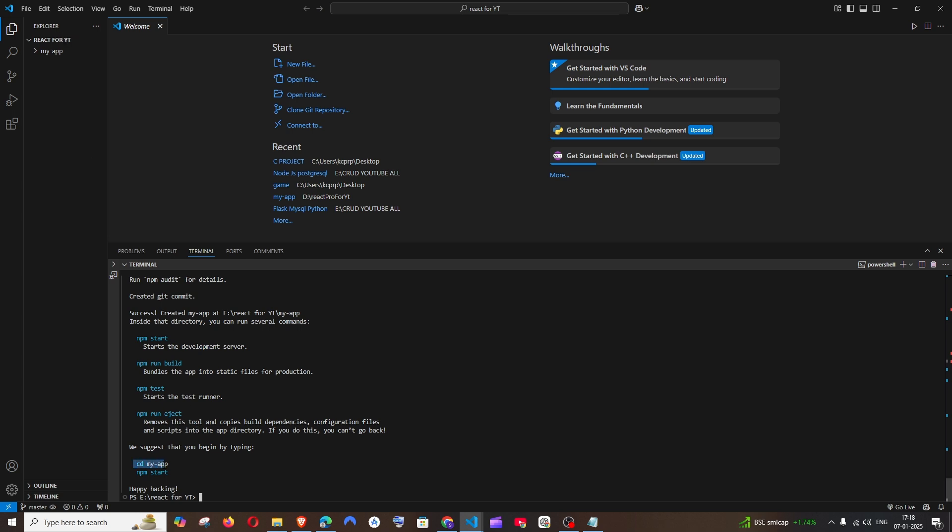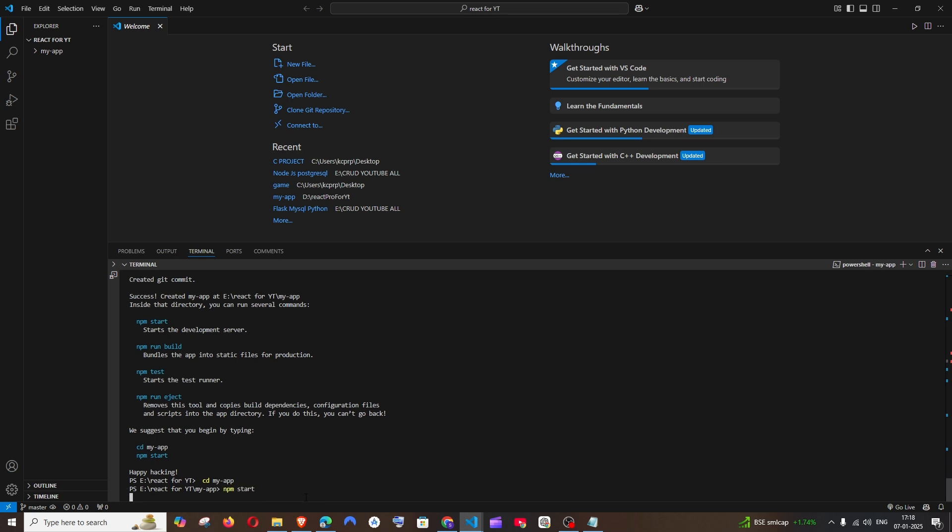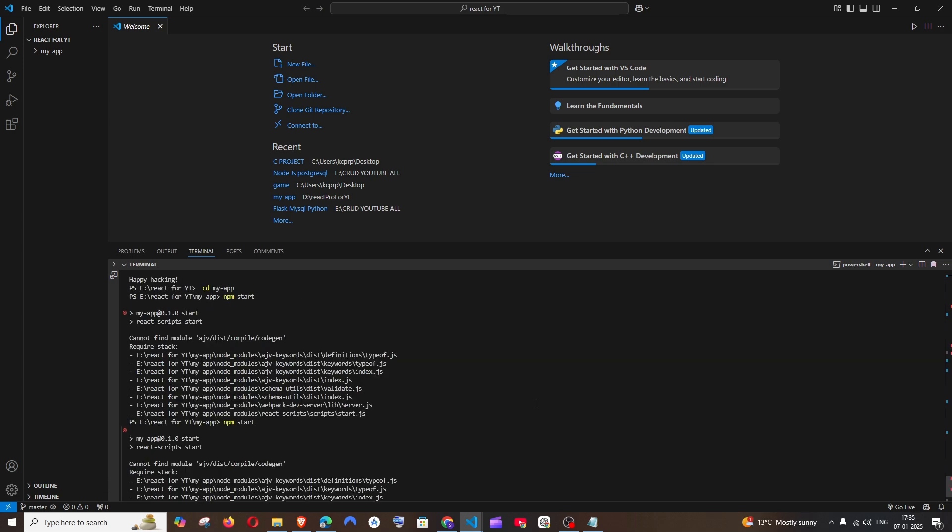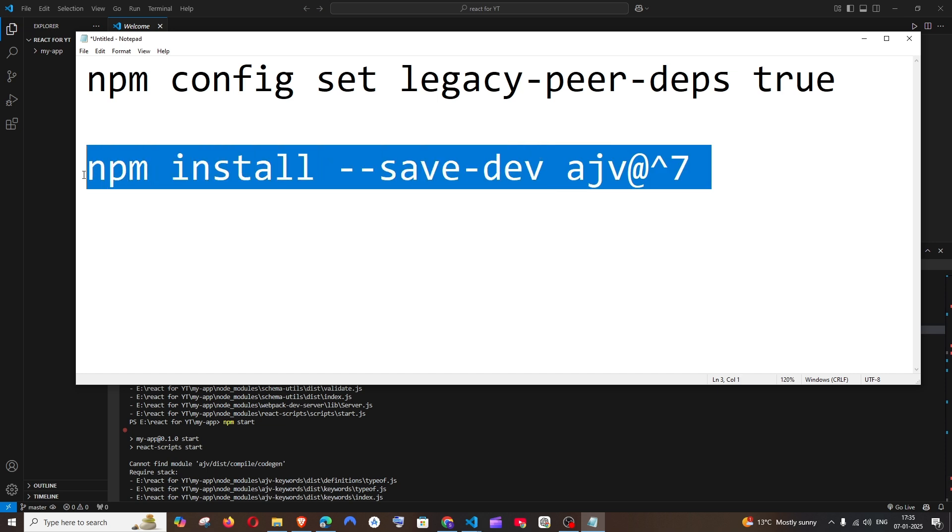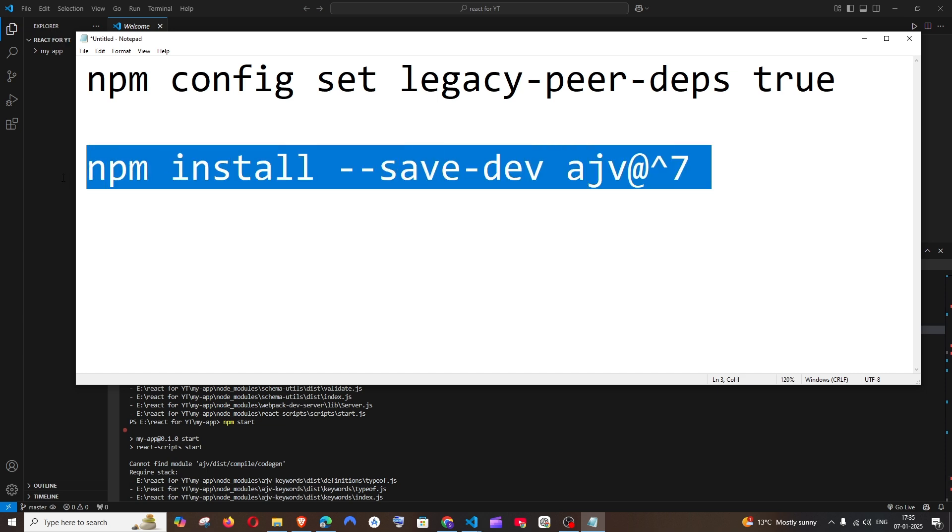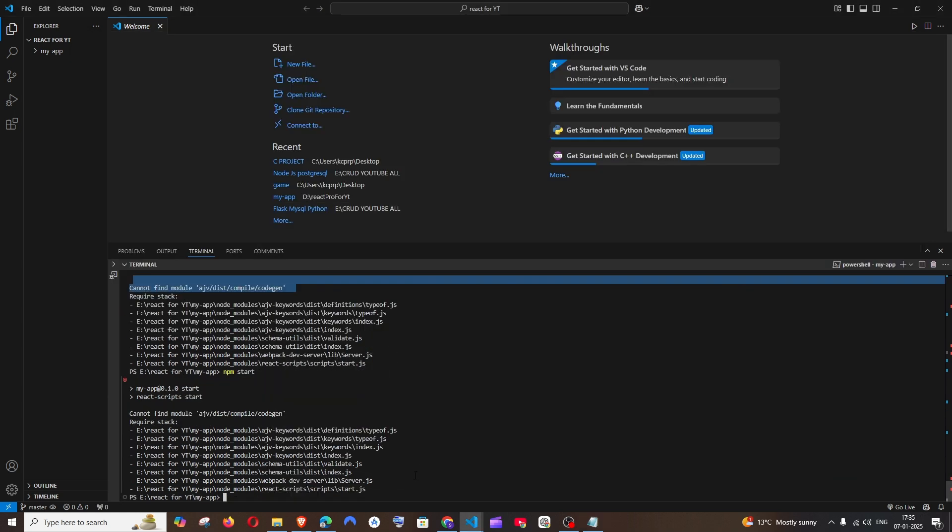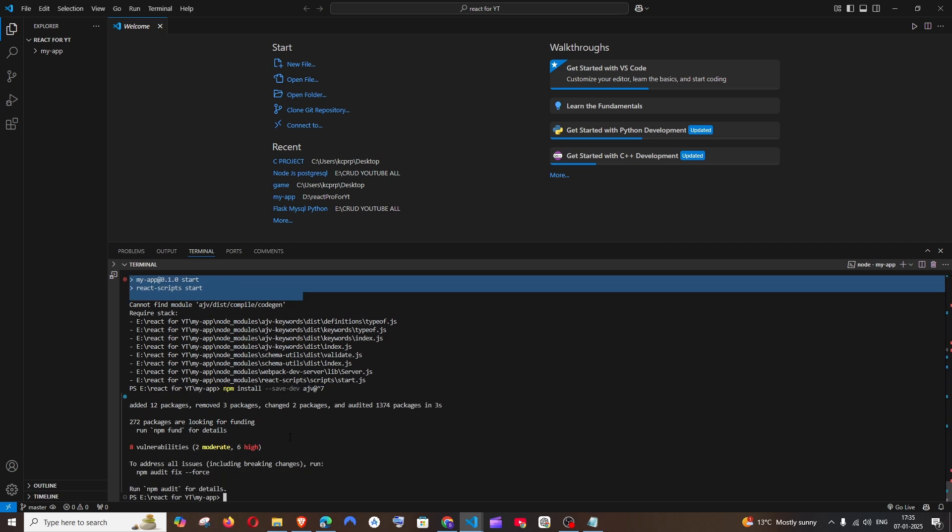After that, if you are getting this error 'code gen cannot find module,' you can just run this particular command and be careful with this caret icon. Just copy this and run. I don't know, many of them are facing this kind of error right now.